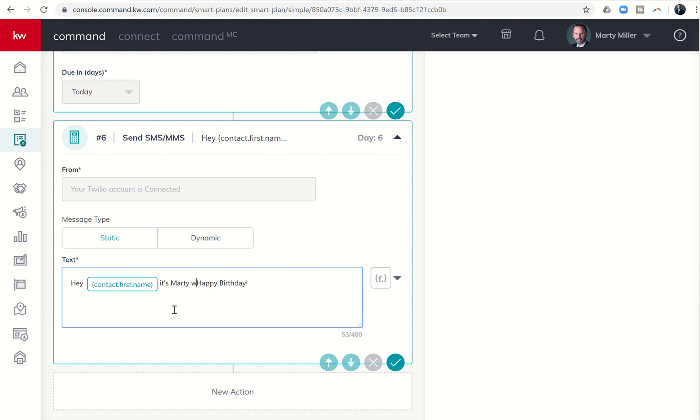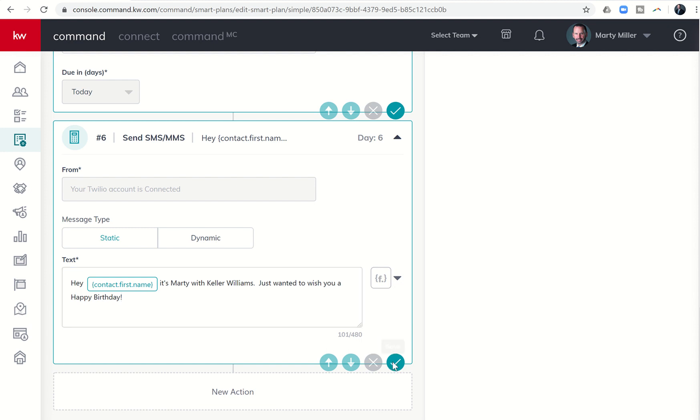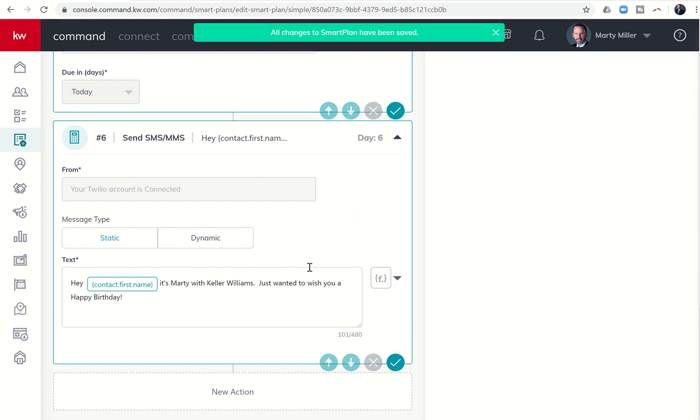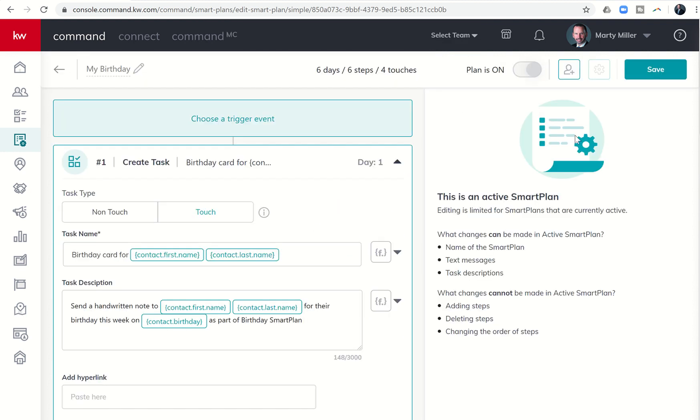It's Marty with Keller Williams. Just wanted to wish you a happy birthday. Right? And so now if I come down here, I'm going to click on the checkbox to save this step, right? So this step has been changed. And then just to make sure I'm going to come up here and click on save one more time.